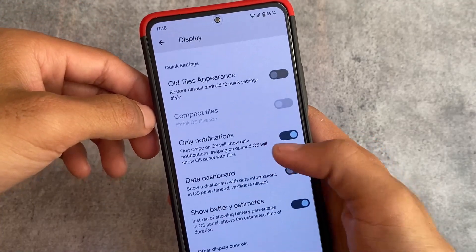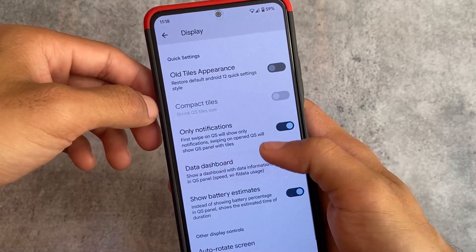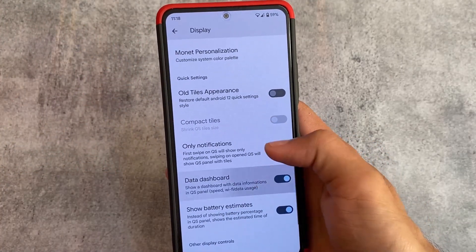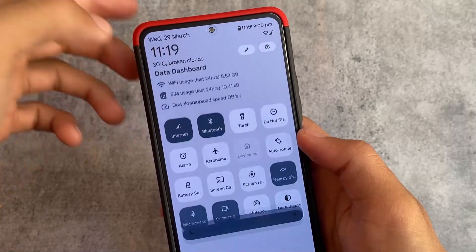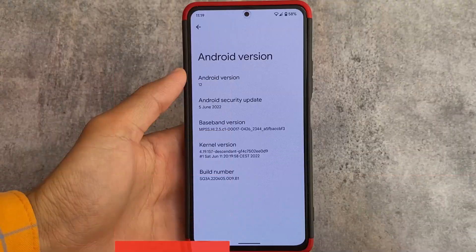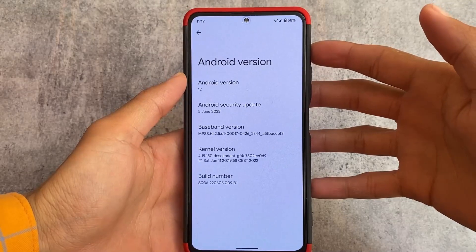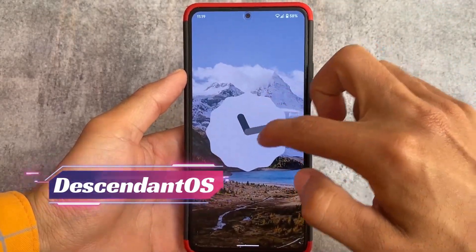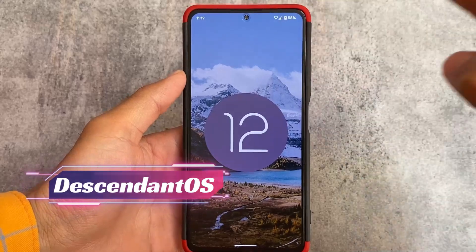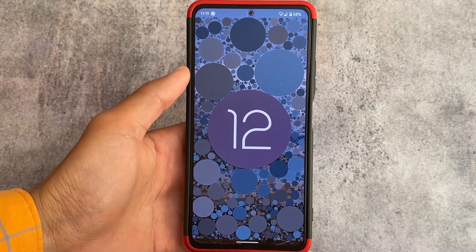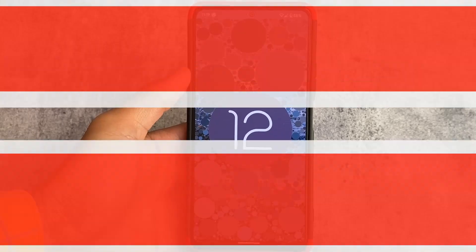These are the things available in this custom ROM — Descendant OS — which I'm going to talk about. As I mentioned, the last update was in June 2022. Descendant OS is one of the most unique custom ROMs, and if you want to give it a try, the link is available in the description. Only official devices are listed there — make sure to check that out. Thanks for watching, goodbye.